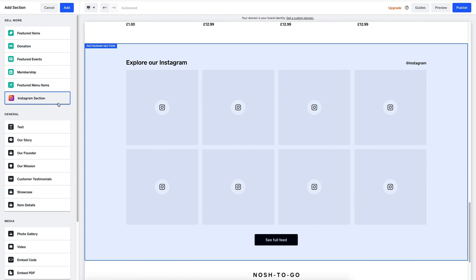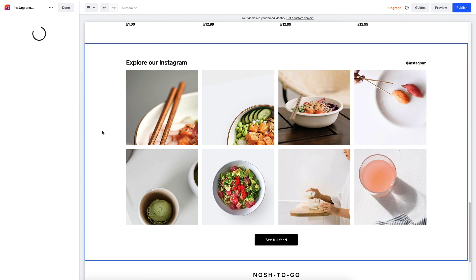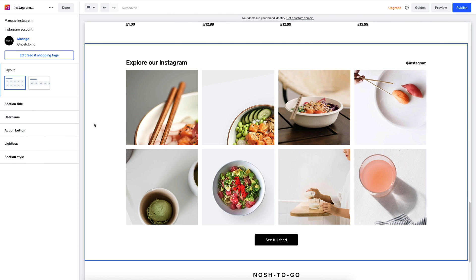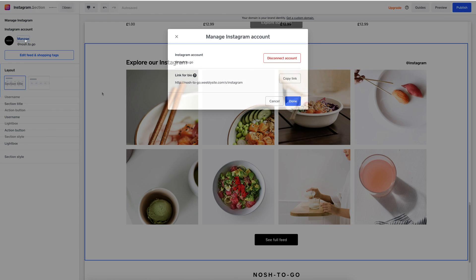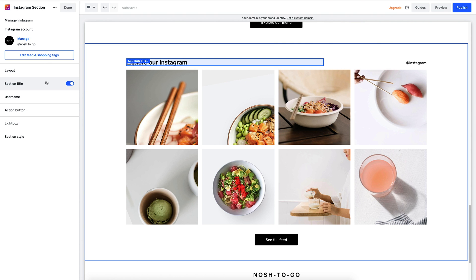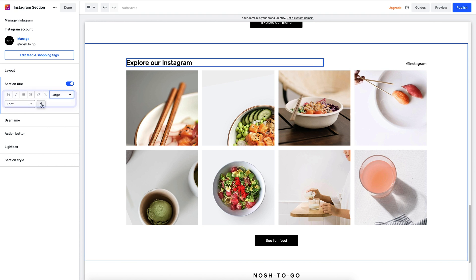Here on the left I can already see that my Instagram account is already linked, but you can do this at any time by hitting manage. I can make loads of customizations, like making sure my title is visible, adjusting the colors, spacing and sizing.